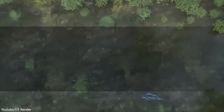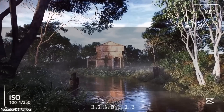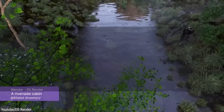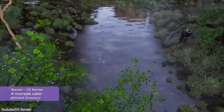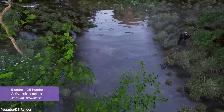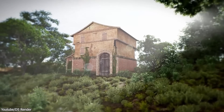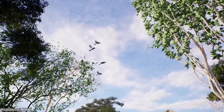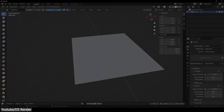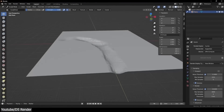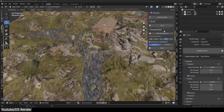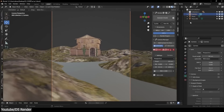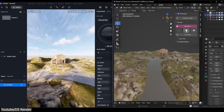Another cool project is a time-lapse making-of of a cinematic riverside cabin — a small animation showcasing an abandoned house in the middle of a forest surrounded by a small river. If you want to learn how to create this kind of animation, you can check out the time-lapse of the artist himself to see how he managed to build this project.